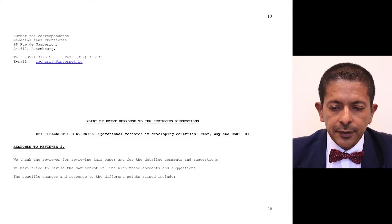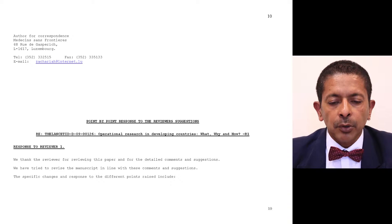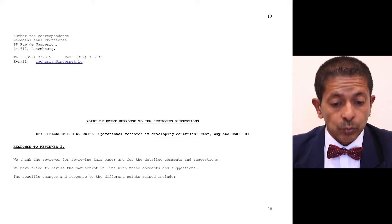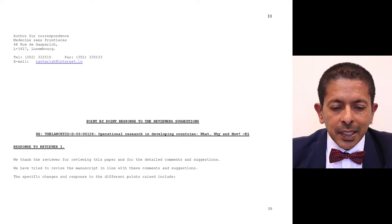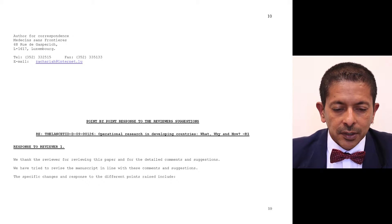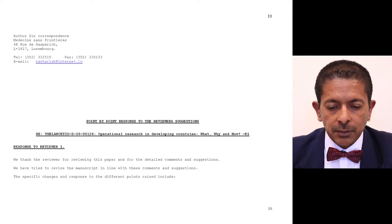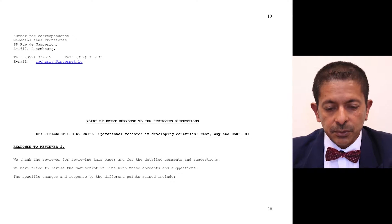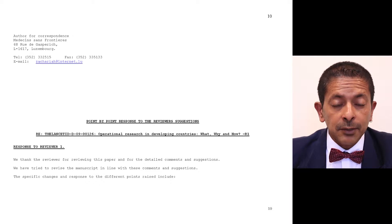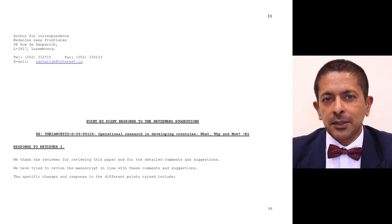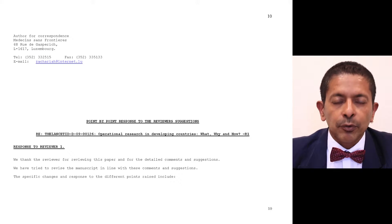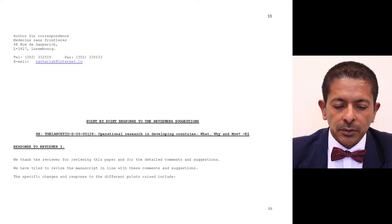On page ten, here is our point-by-point response. The response to reviewer one was not very friendly, but we thanked the reviewer for the detailed comments and suggestions, and stated that we have tried to revise the manuscript in line with these. Importantly, we did not go into discussions saying we disagree with the reviewer or find his tone discomforting — all of that is to be avoided. Get straight to the point.